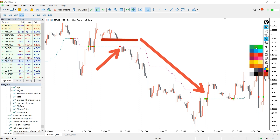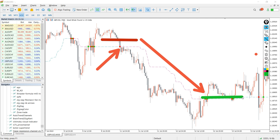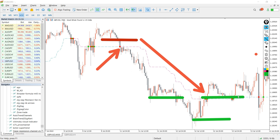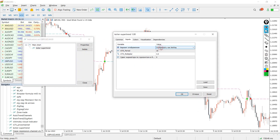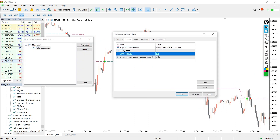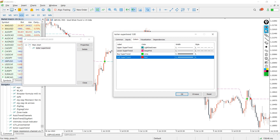Make sure to maintain realistic take profit and stop loss levels — a risk-to-reward ratio of 1:2 or 1:3 is achievable. In addition, you can also trail your profit when a trade starts to go in your favor. In the indicator settings, you can change the ATR value, multiplier, and shift of the indicator.